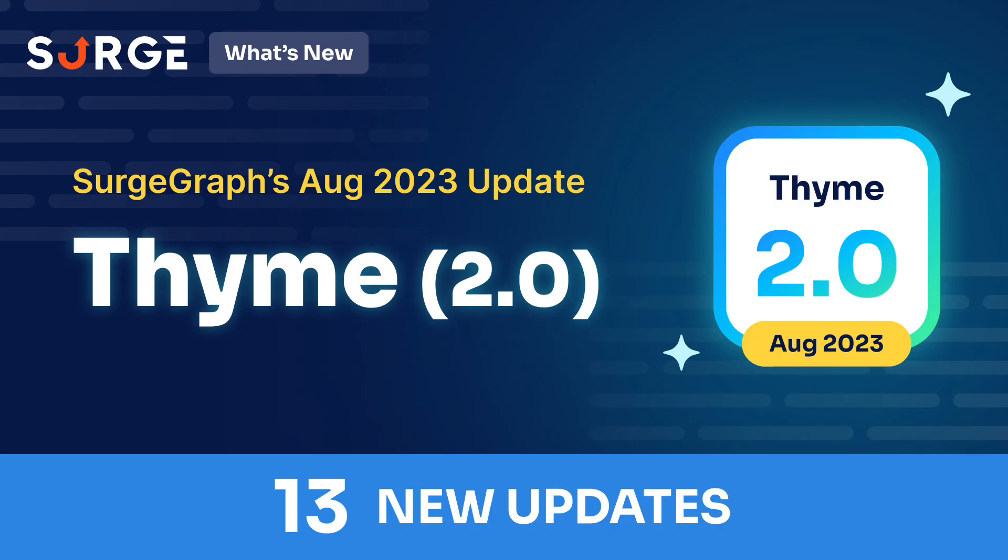And that's all 13 new updates in SearchGraph Thyme 2.0. Try them out yourself by visiting searchgraph.io. Also, let us know what you think by commenting down below. Thanks for watching and make sure to subscribe for more updates.